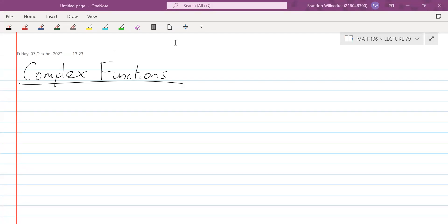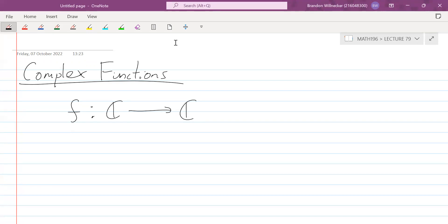Today we're going to be looking at complex functions — functions that take in a complex number as the input and produce a complex number as the output. This is very similar to what we had before with functions from real numbers to real numbers, but now instead of real numbers, we're using complex numbers. For this module, we're only going to be doing a brief introduction: defining these functions, looking at some of their properties, and finding the values given certain complex numbers as inputs.